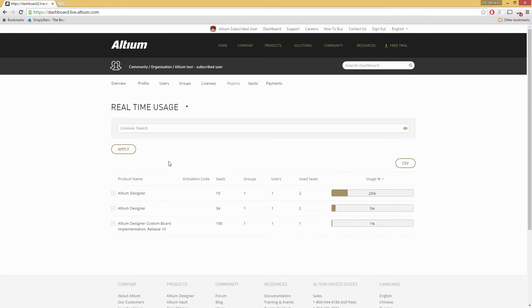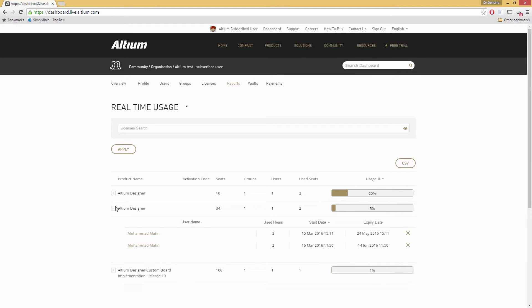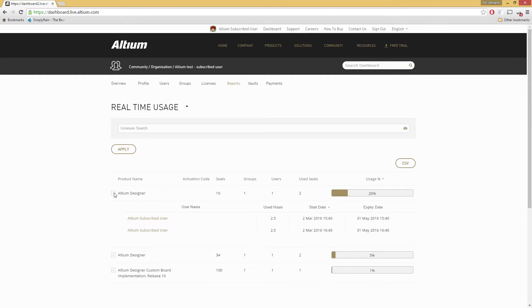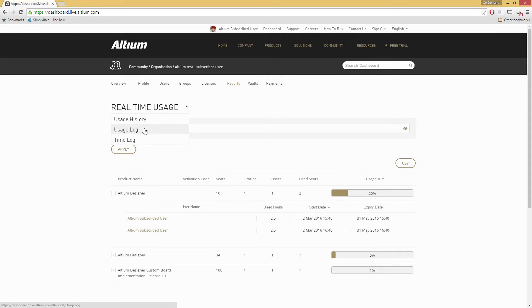With the Altium On-Demand licensing, you can do more than ever before. You're able to see license usage statistics in real time, allowing you to see who's using what and for how long.